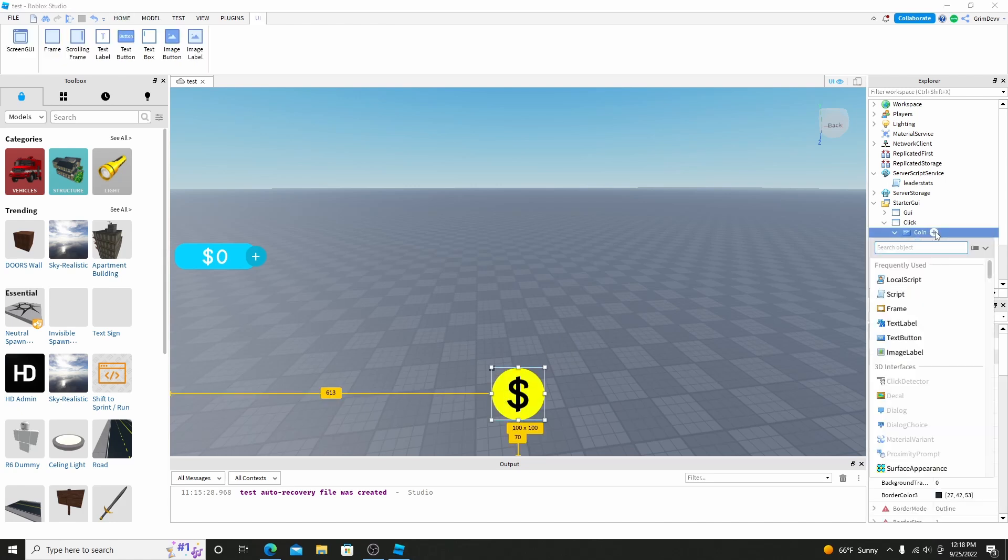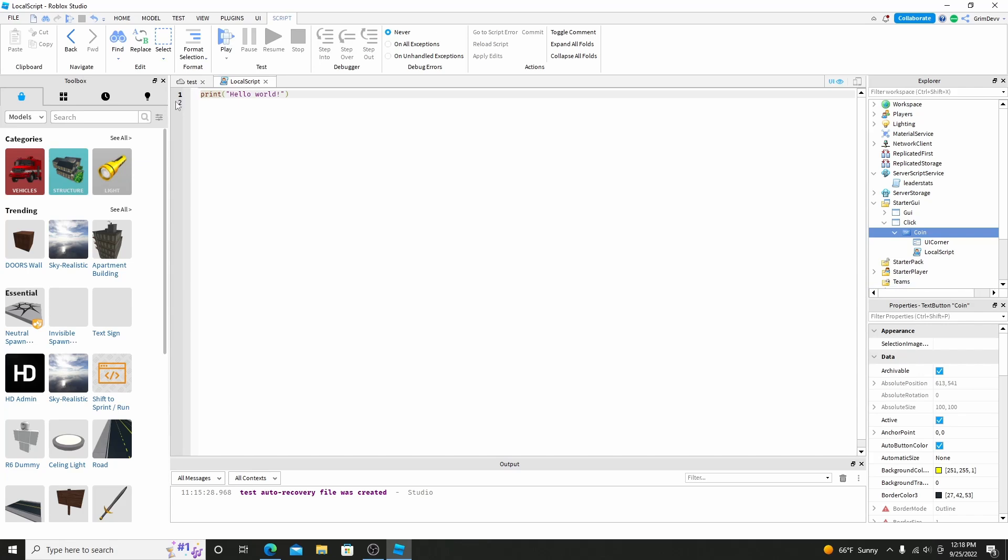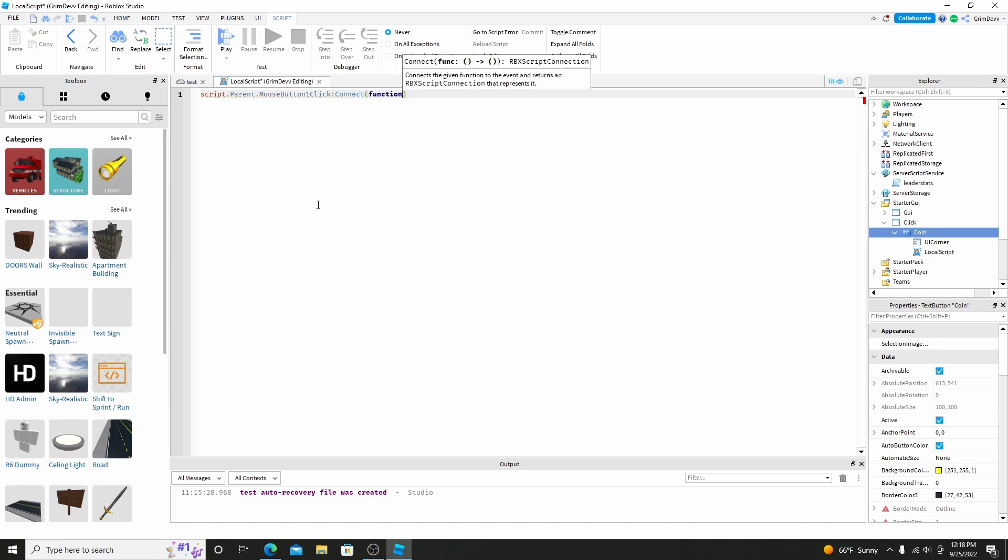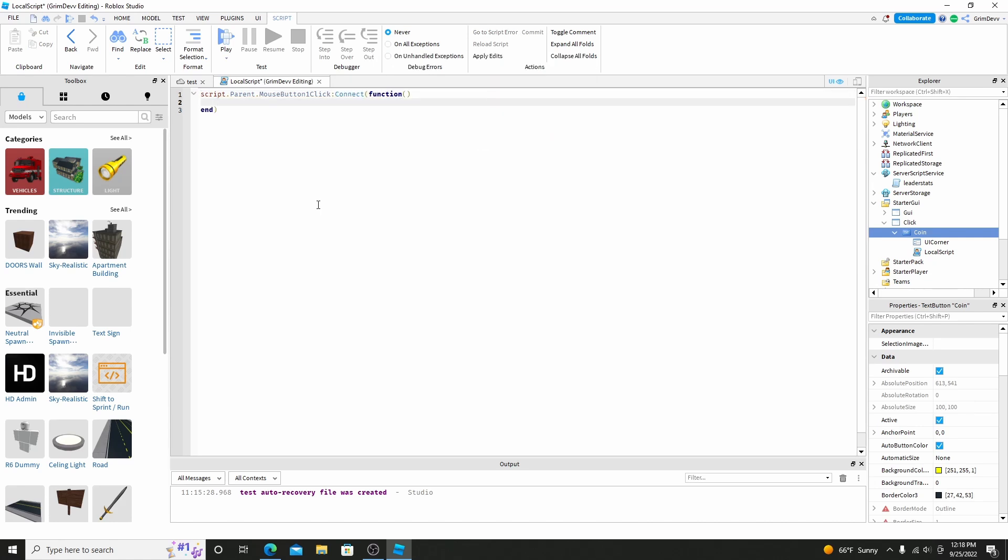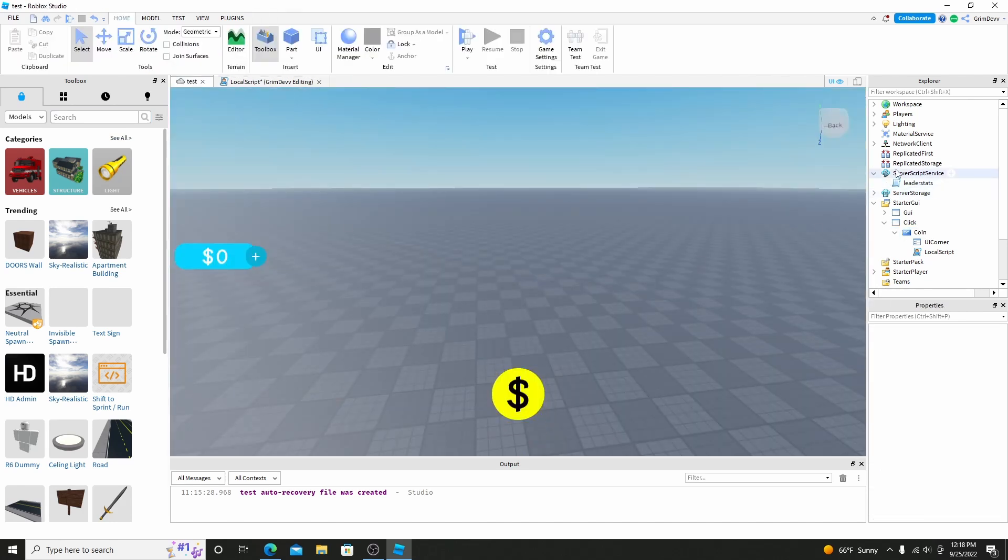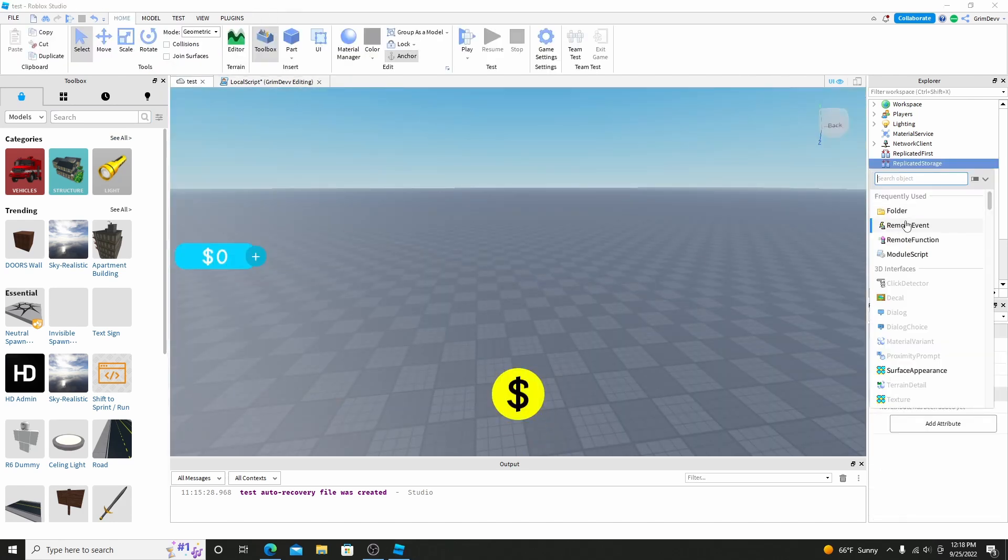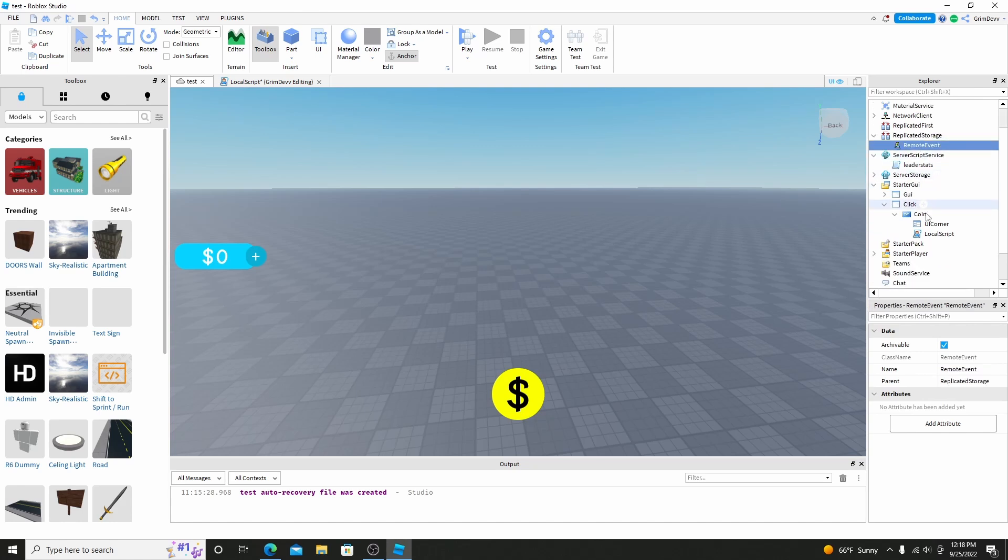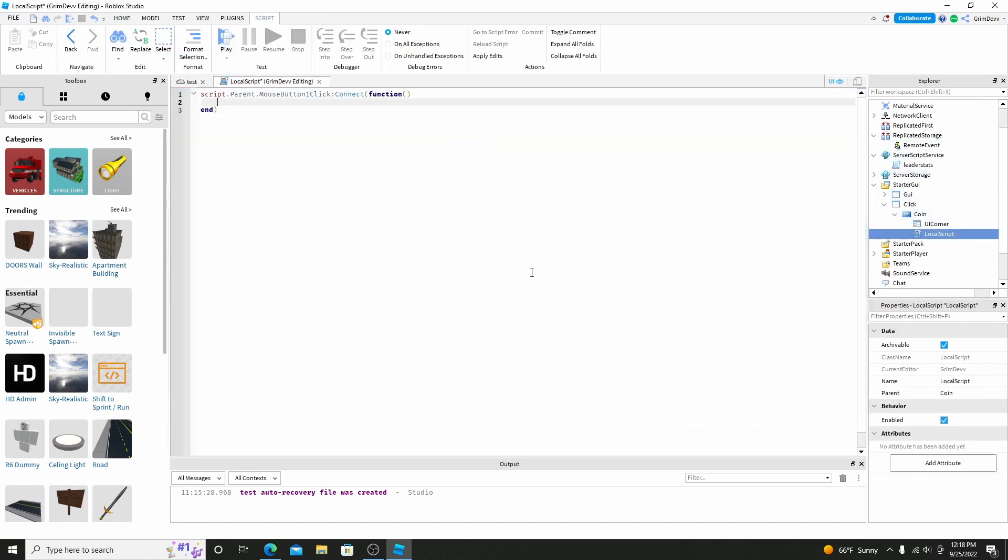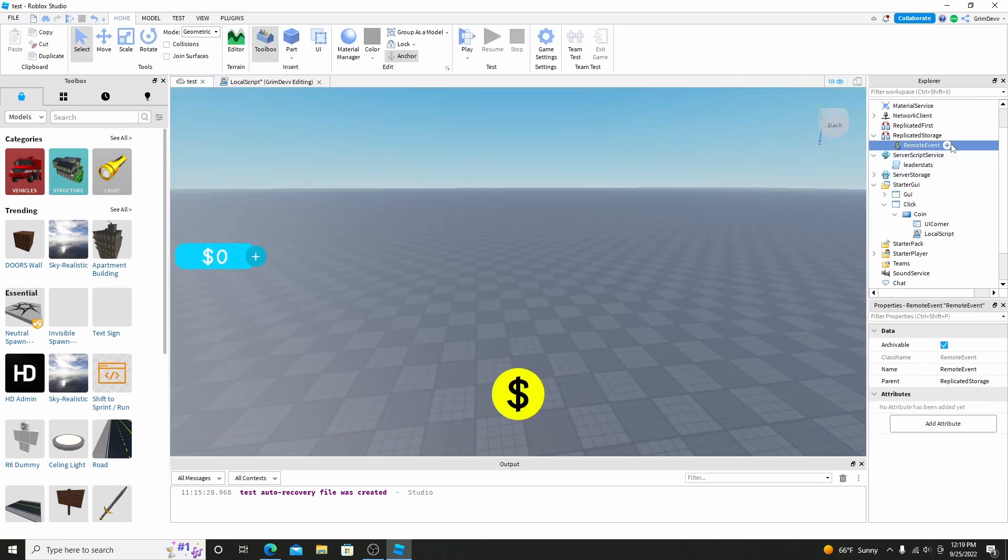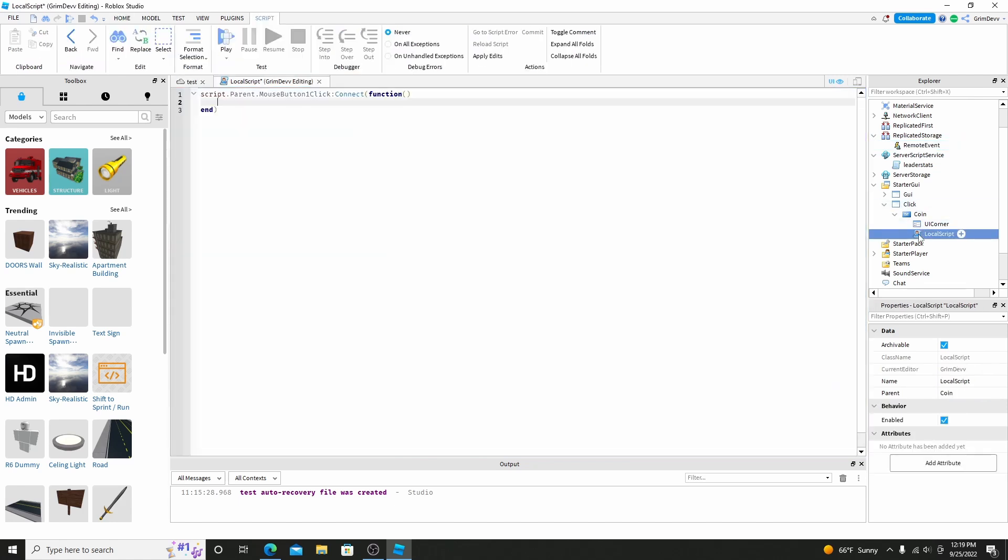So click the coin, click the plus, add in a local script. And now what we're going to do is script.parent.mouse button one click, connect a function. Actually what we need to do first is we need to go to replicated storage, click the plus, and add in a remote event. Basically what we're going to do is because you can't change coin values from a local script, every time we click the coin, it's going to fire a remote event, which will give the player coins. So go back into the script.